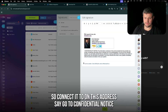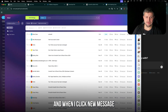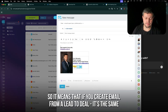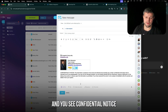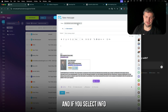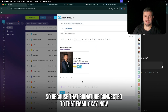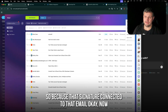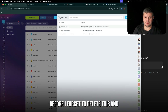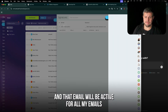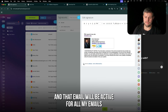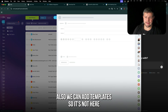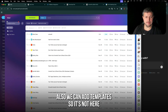My regular email is connected to only this address and has the confidential notice. When I click new message and select Emin, I see the confidential notice; if I select info, there's no confidential notice because that signature is connected to that specific email. I'll delete the duplicate and keep the email active for all my emails. We've now added the signature.